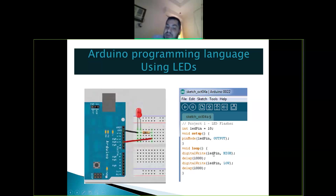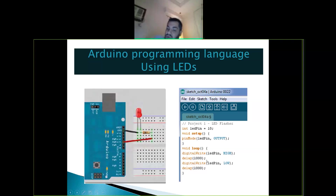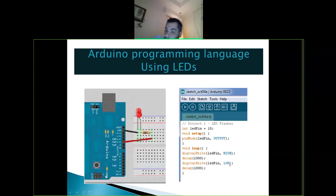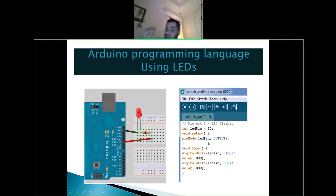Then we do digital write pin 10 LOW — stop the electricity — then wait another second. This code runs forever in the loop. So the LED blinks: on, off, on, off — as simple as that. Just a few lines of code and you have a blinking LED device.